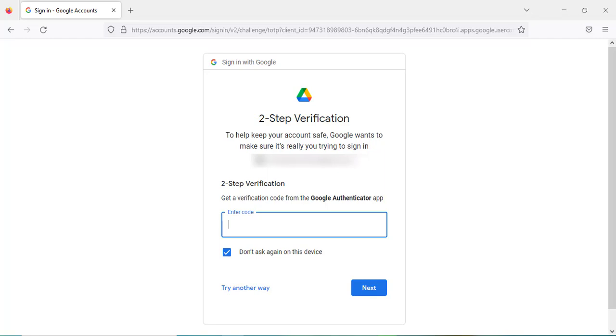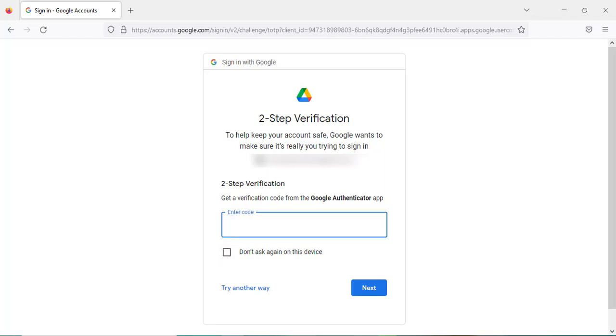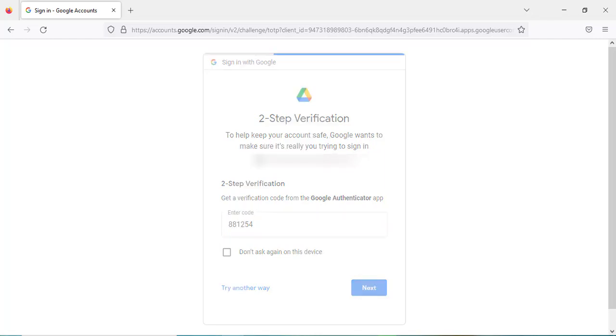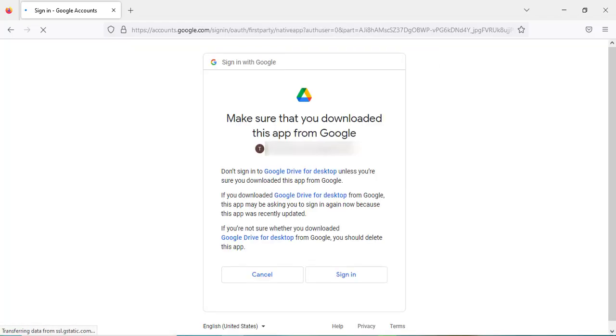I enabled two-step verification on my account. If you haven't, I recommend you do that as well to increase security of your account. Just click on sign in.